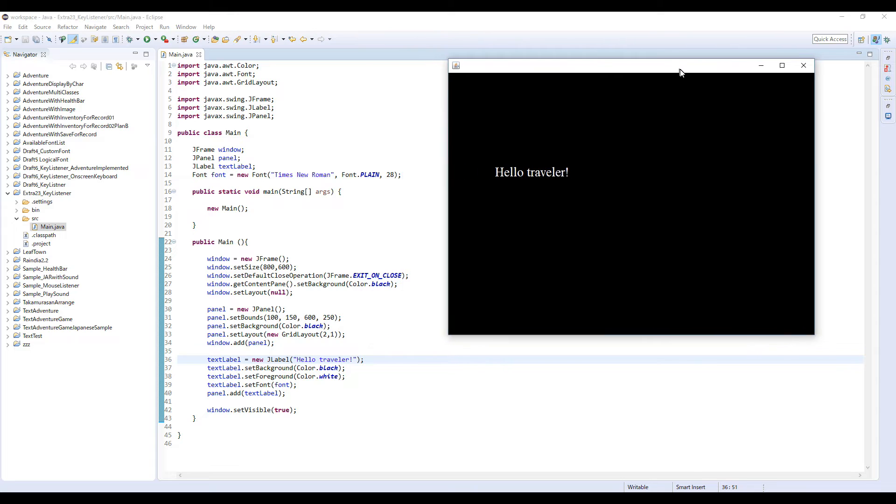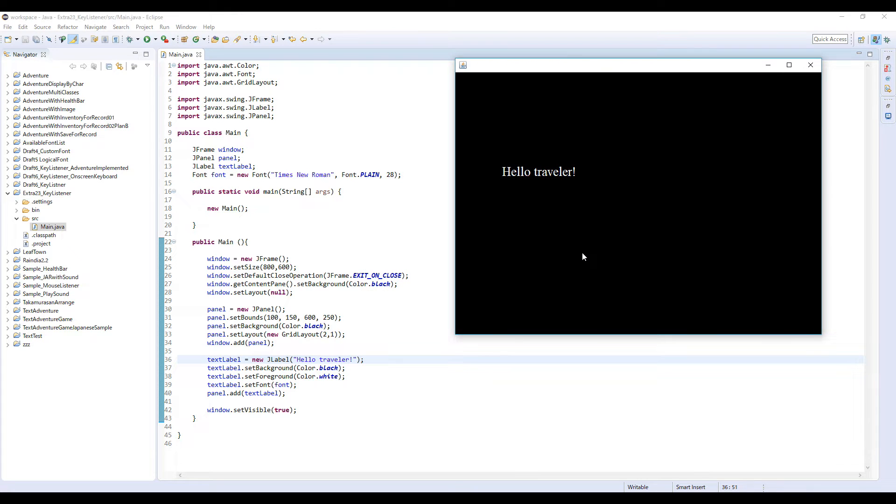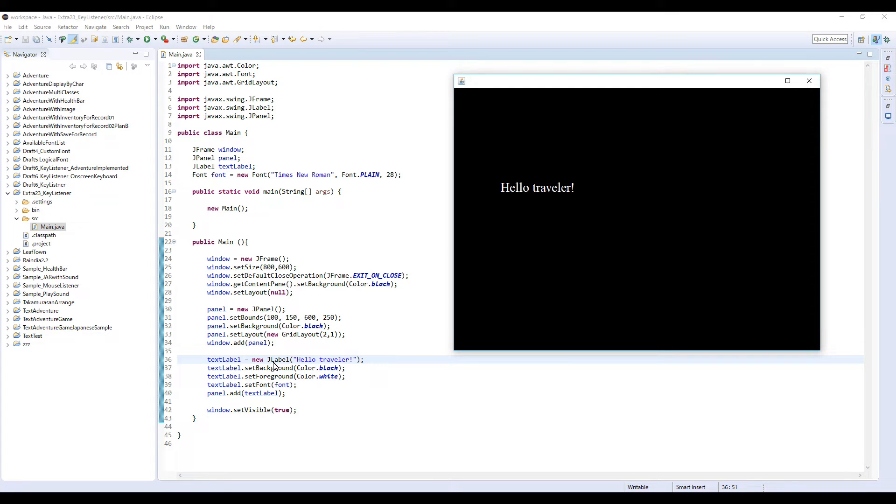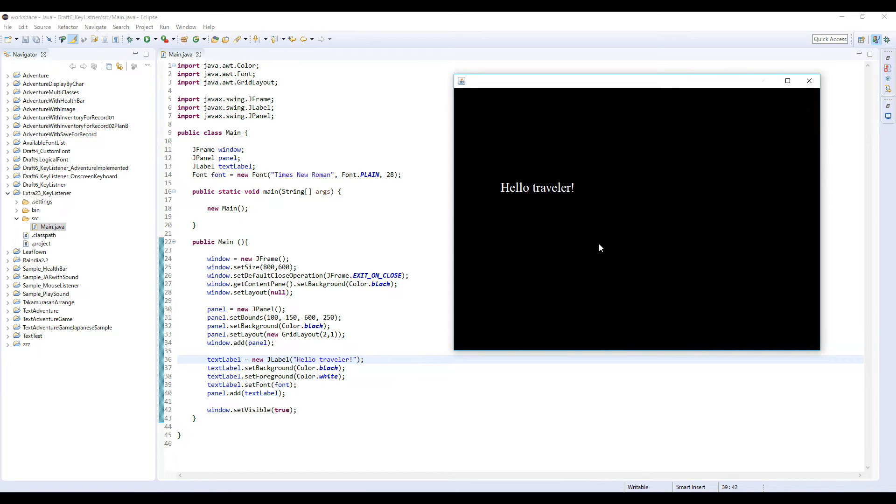I just made a simple window, a JFrame window and a panel for this JLabel text label, and put a text here. It's like always.